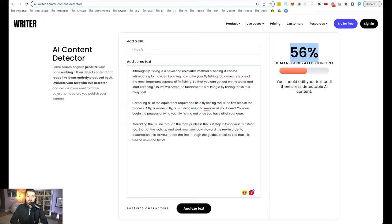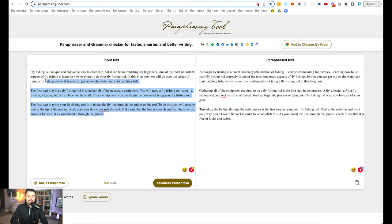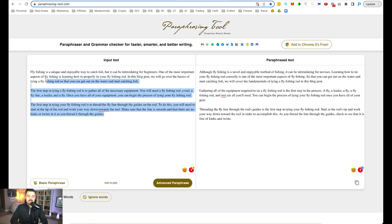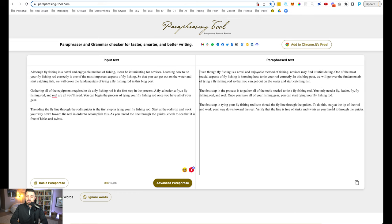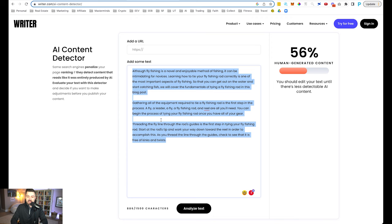But what we can do here is take this again, take this paraphrase text that it did with the free tool, paste it in the actual input right here, and then click basic paraphrase. Now what it's going to do is give me some more text right here. Now let's see if we can get better than 56%. 58. So you see, it's kind of a numbers game guys.